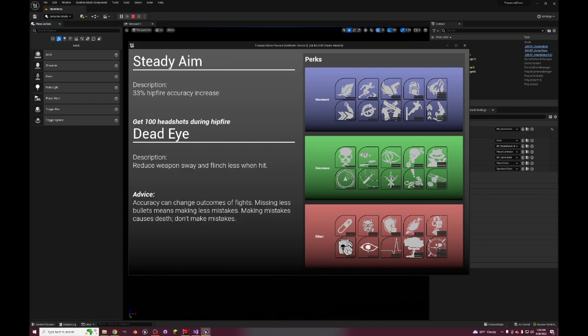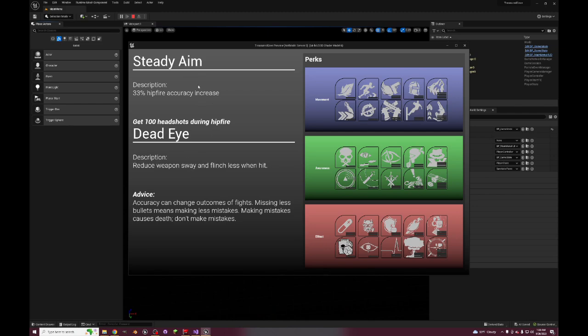Moving on to Steady Aim, that's 30% hip fire increase which is just like a typical sniper perk. Flinchless - one hit reduce weapon sway. This is just straight up like a sniper perk that you'll run. They had something like this in Infinite Warfare where you would reduce weapon sway and increase hip fire accuracy.